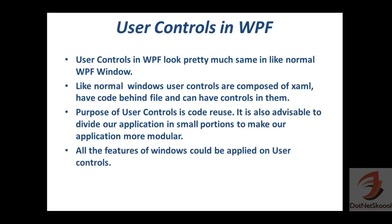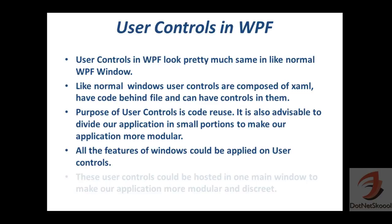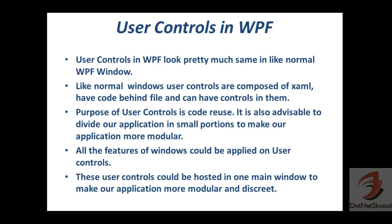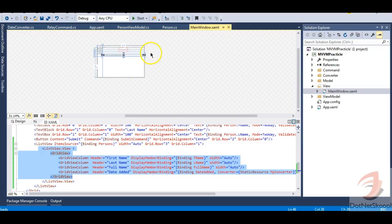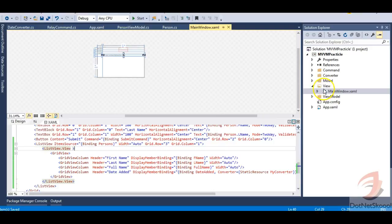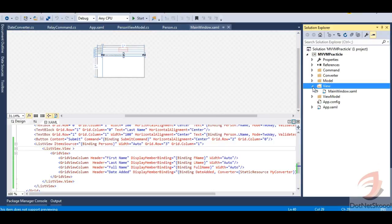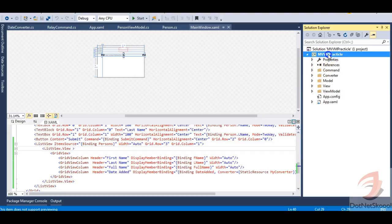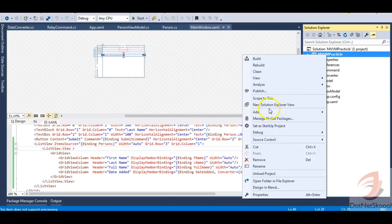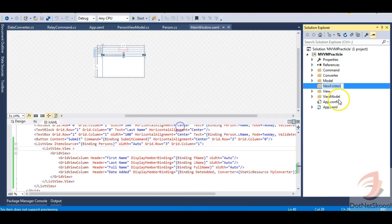All the features of windows can be applied to user controls, with slight differences we'll see in the demo. These user controls can be hosted in one main window to make our application more modular and discreet. Now let's jump into our example. In a large MVVM project, the typical structure includes a command folder, converter folder, model, view, and view model. To make our application more robust, we usually have our views as user controls. Let me add a new folder called 'UserControls'.